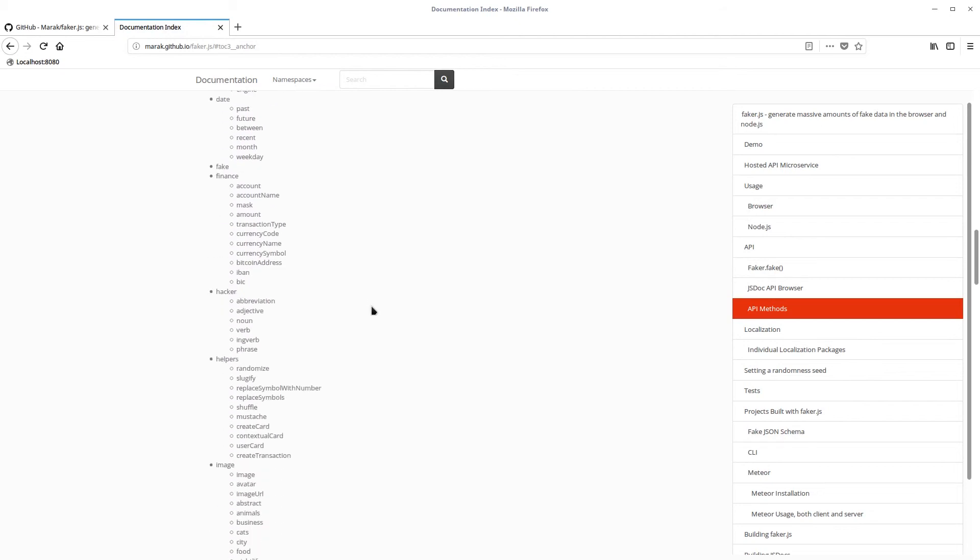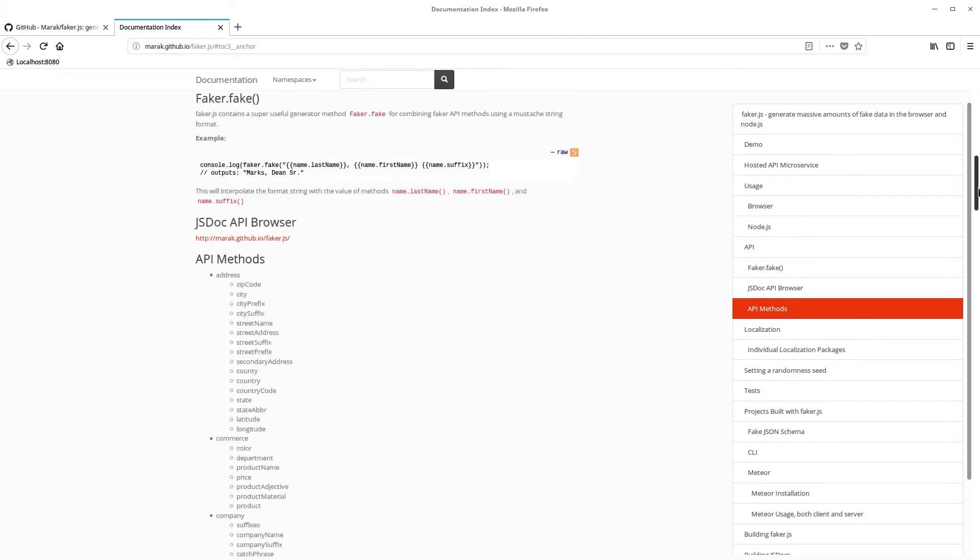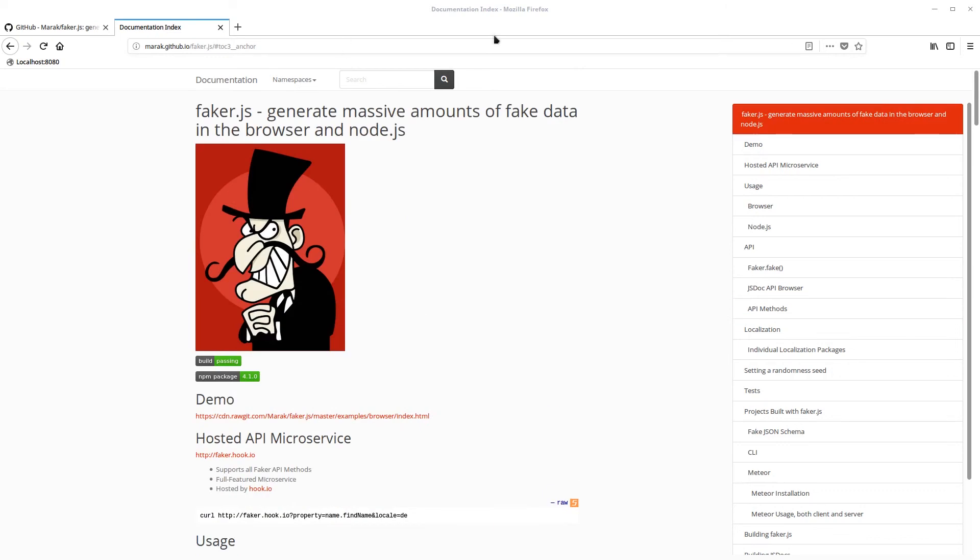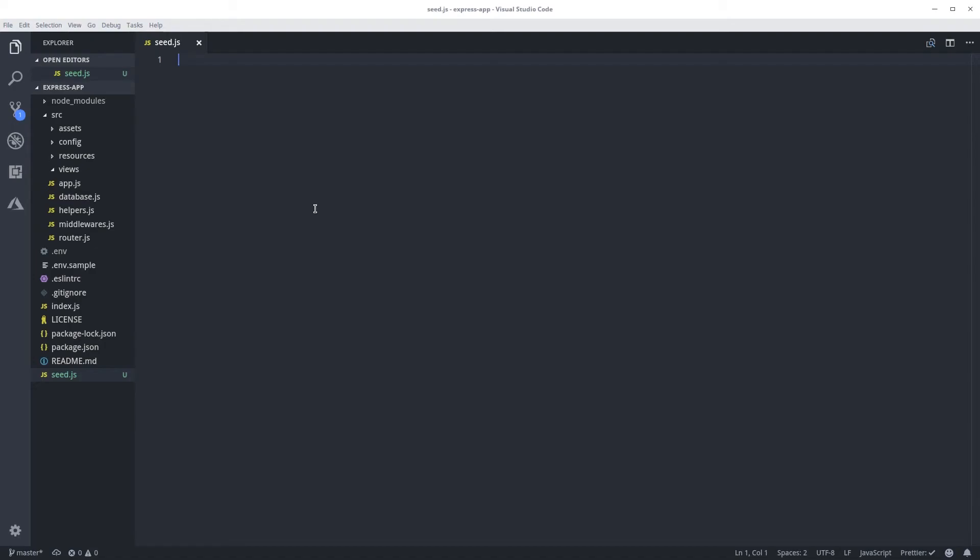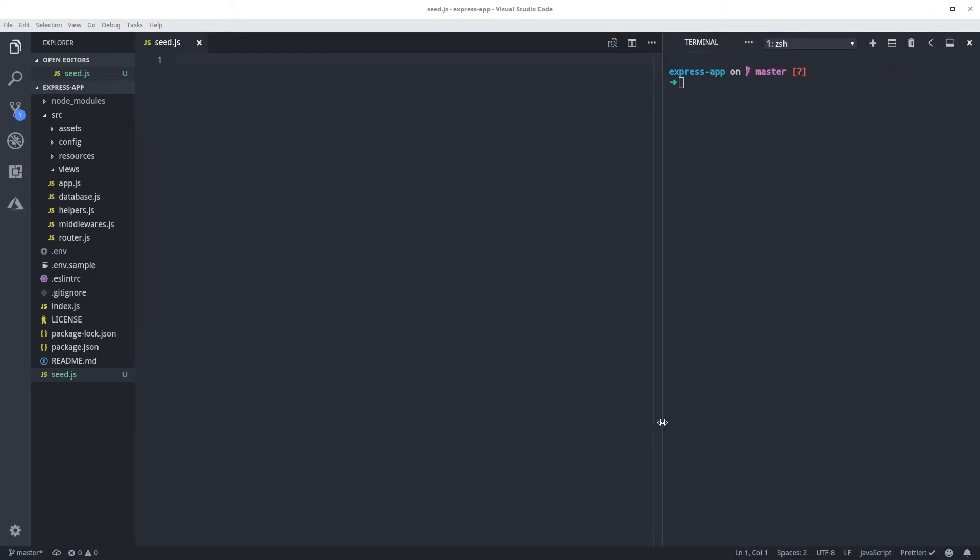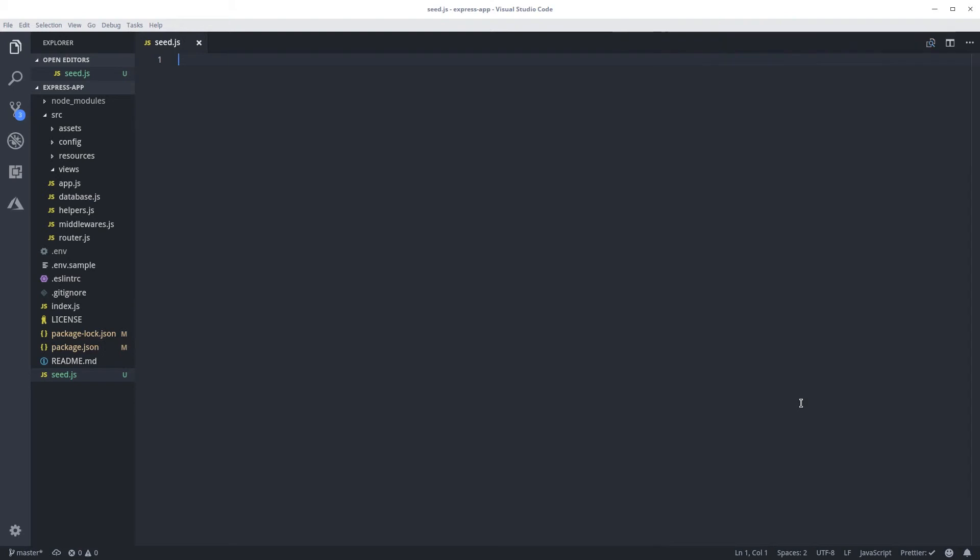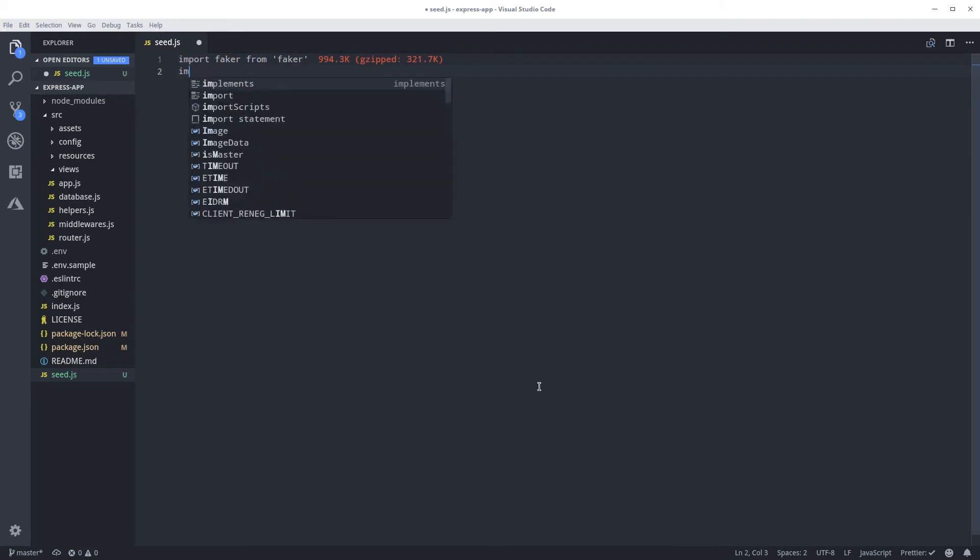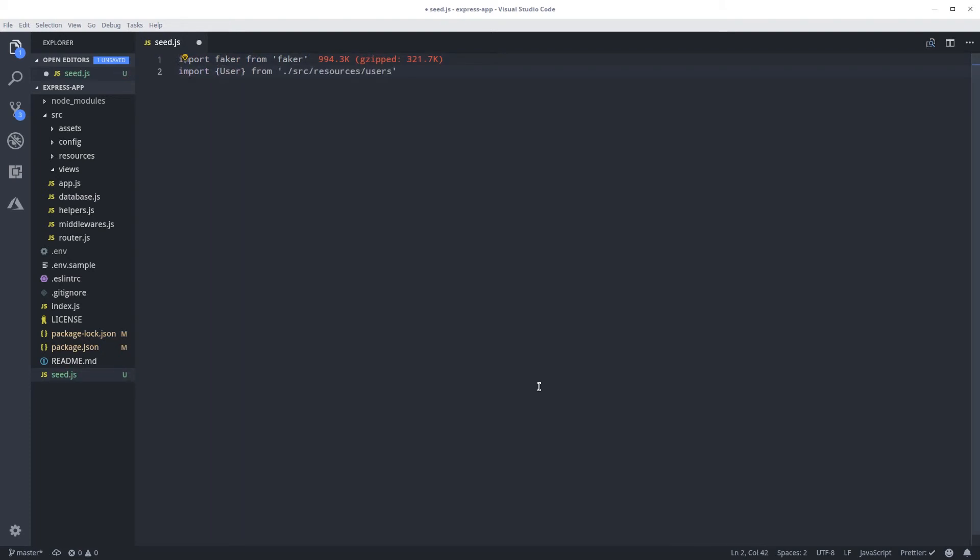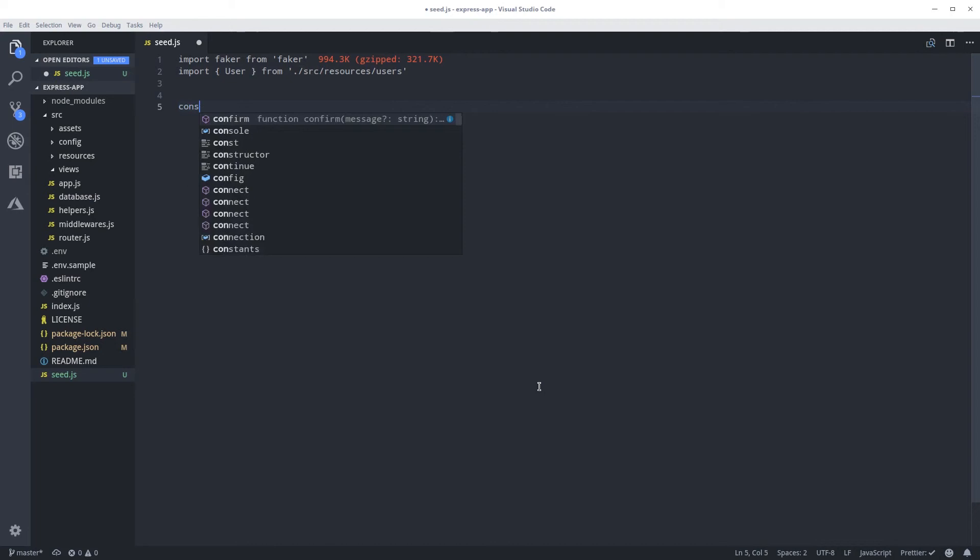So let's get started and now we're going to create this function that is going to auto-generate users for us. First I'm going to install Faker. So npm install dash d because we only need it for development. Faker. Let's close my terminal. Here now I can import it. We're going to also need to import the user model.